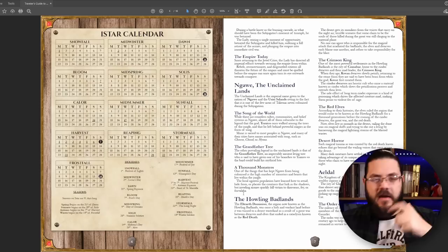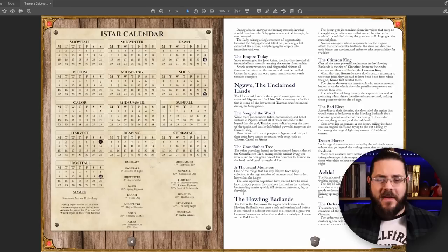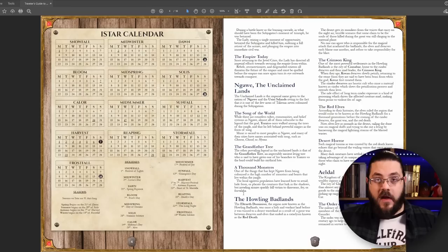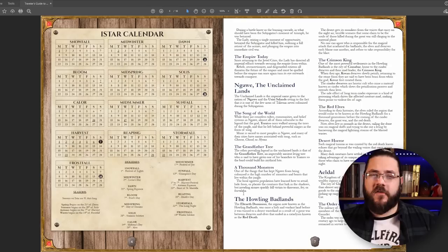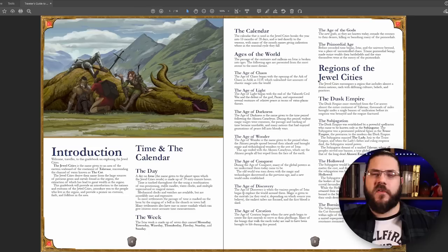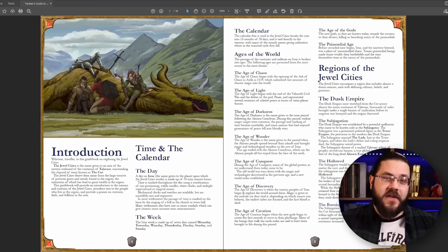So we have the Ishtar calendar — Ishtar is the world my campaigns take place in. The months are: Snowfall, Midwinter, Dawn, Bloom, Midspring, Solus, Calor, Midsummer, Sunfall, Harvest, Reaping, Stormfall, and Frostfall. If you know you're in Snowfall, you're in winter somewhere; if you know you're in Sunfall, you're at the end of summer. Solus and Calil are original names from my first calendar — the players started both my last campaigns in those months, so they're already familiar. The calendar also includes holidays, so that gives players a real point of reference for where they are in the year.